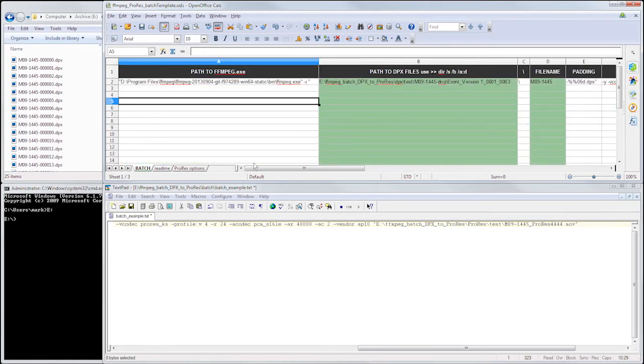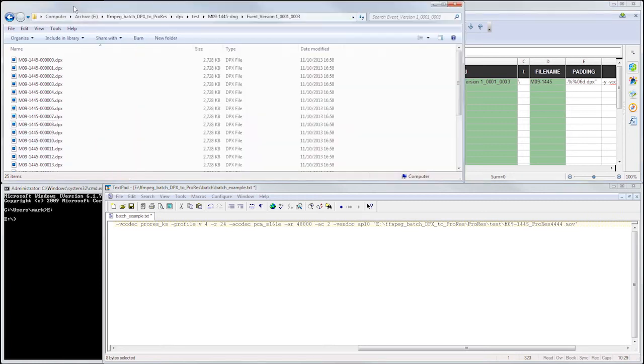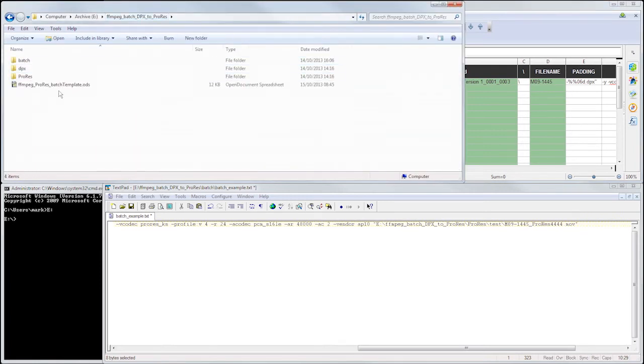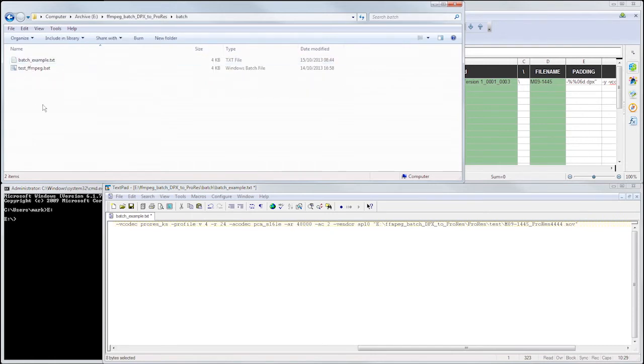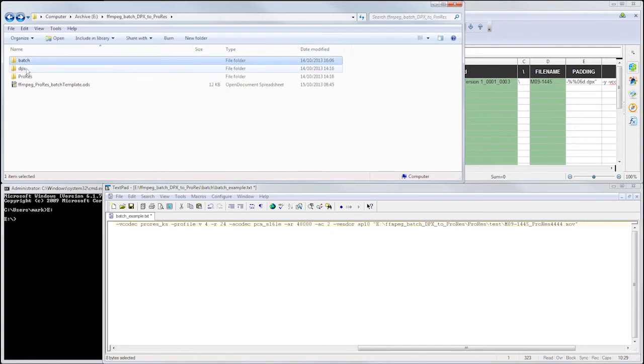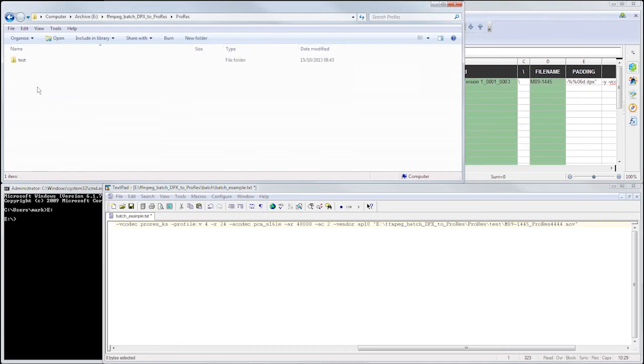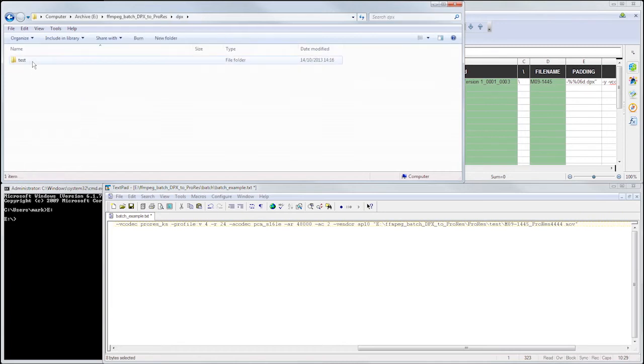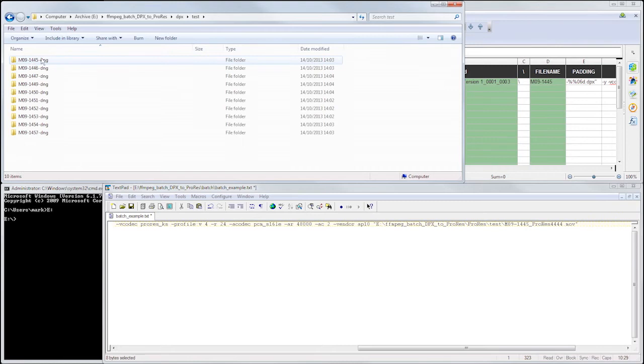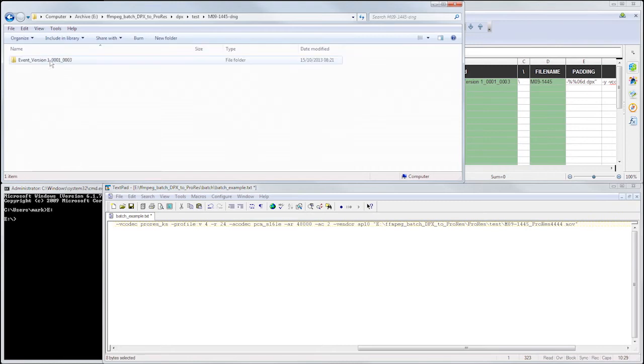So in a moment, we're going to use the command prompt to populate this data, but if we look over here in Windows Explorer for a moment, you can see that I've got a little test project directory set up. We'll be saving our batch file in here, we'll be saving our ProRes movies into here, and here are my DPX image sequences exported from DaVinci Resolve Lite.